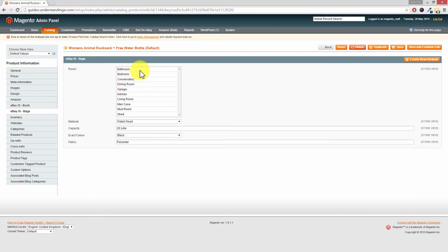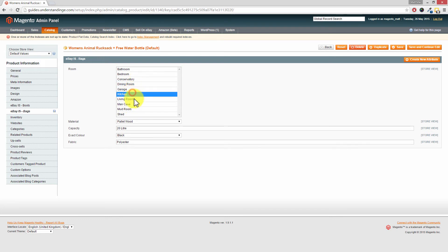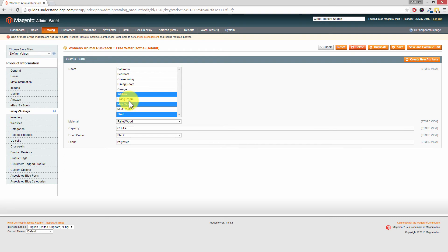So to select one option you just click on it. And you can see I can click on there. Now to select multiple options, hold down the control key. And you'll see that I've been and picked up kitchen, man cave, and shed.